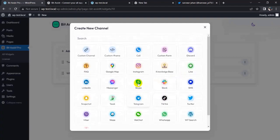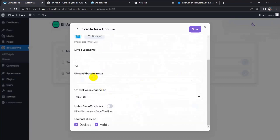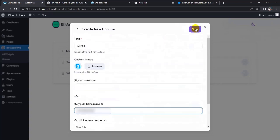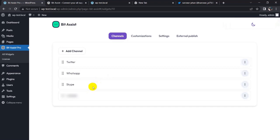Now adding Skype. You have a Skype username or phone number field — I'll enter a phone number here. Save it. All the most popular channels have now been added successfully. Now go to the WordPress page.